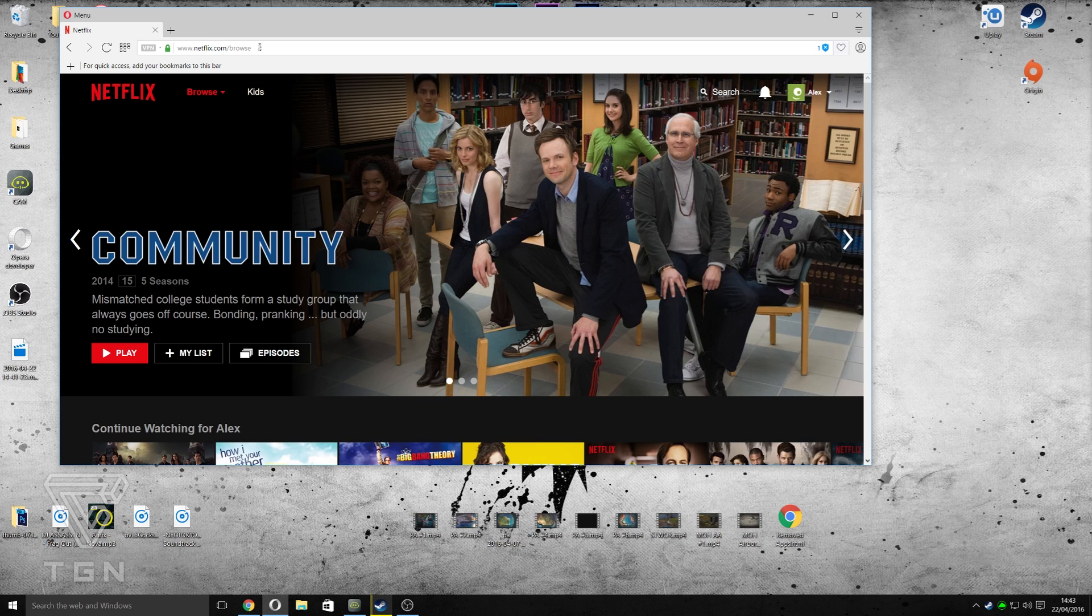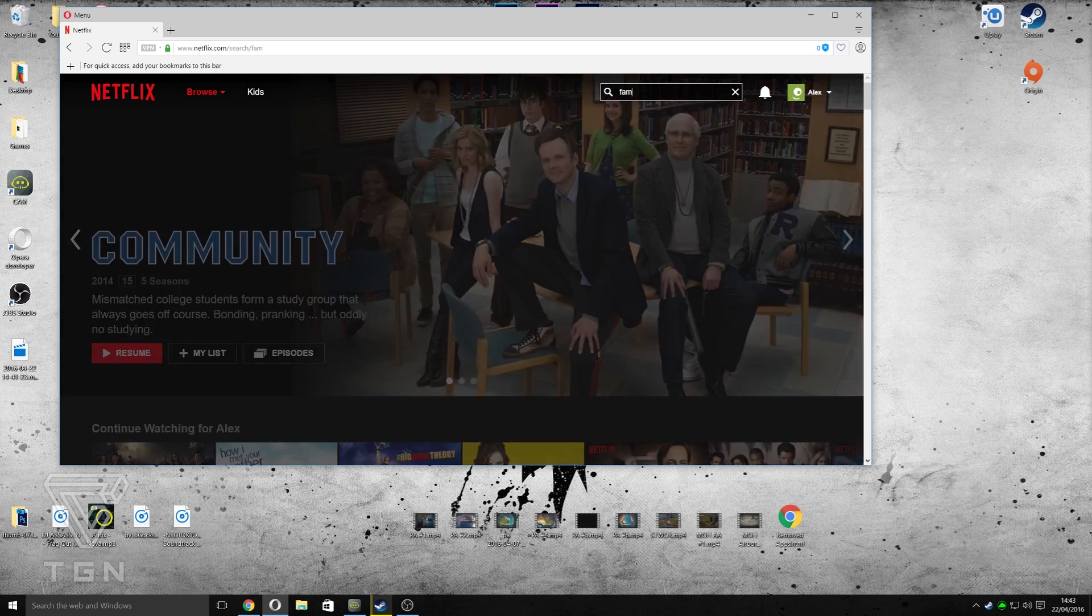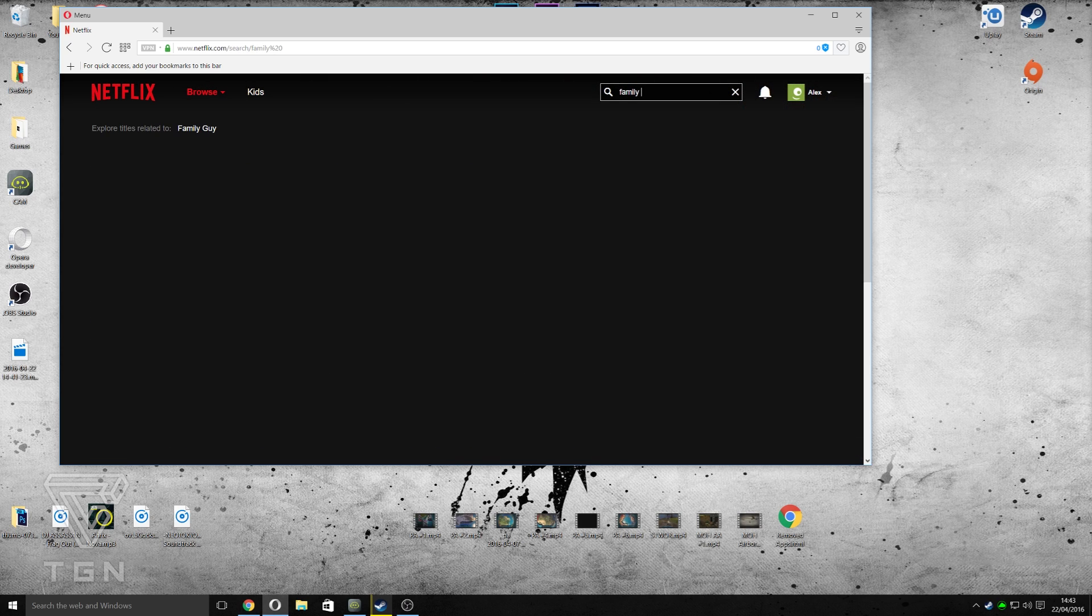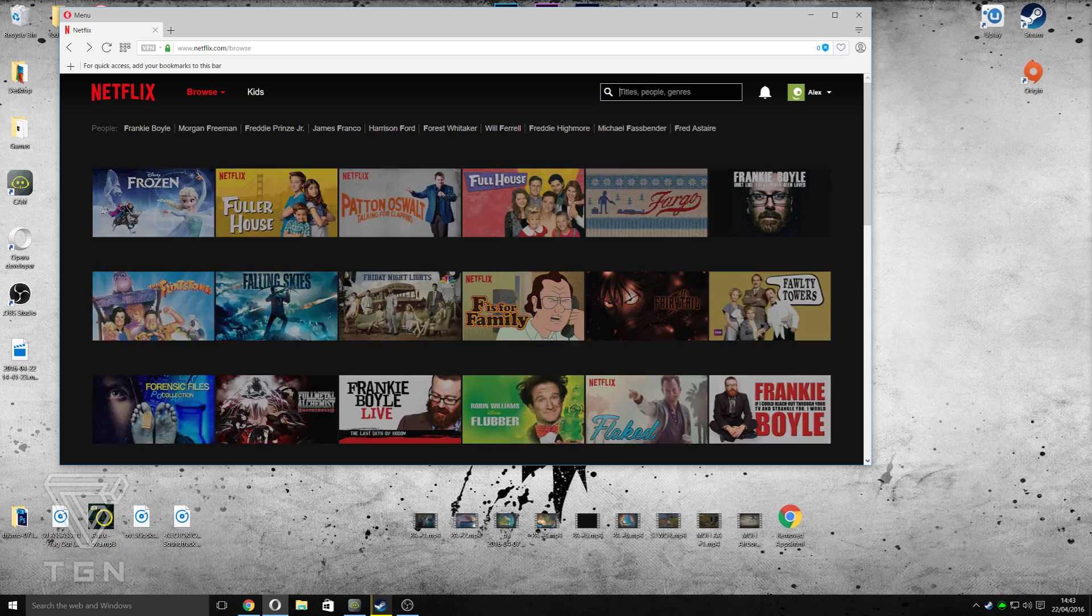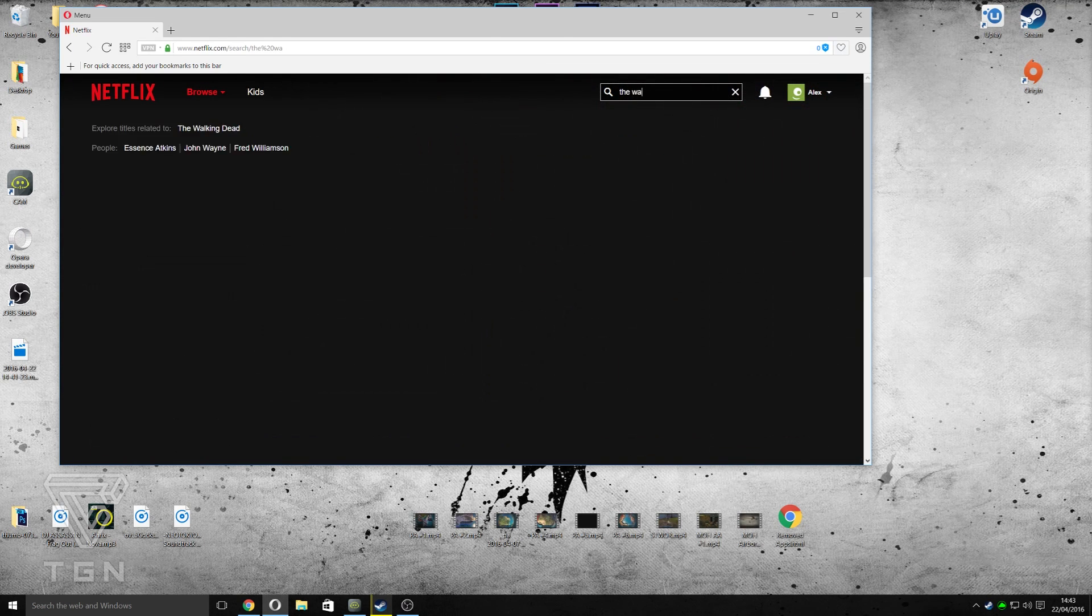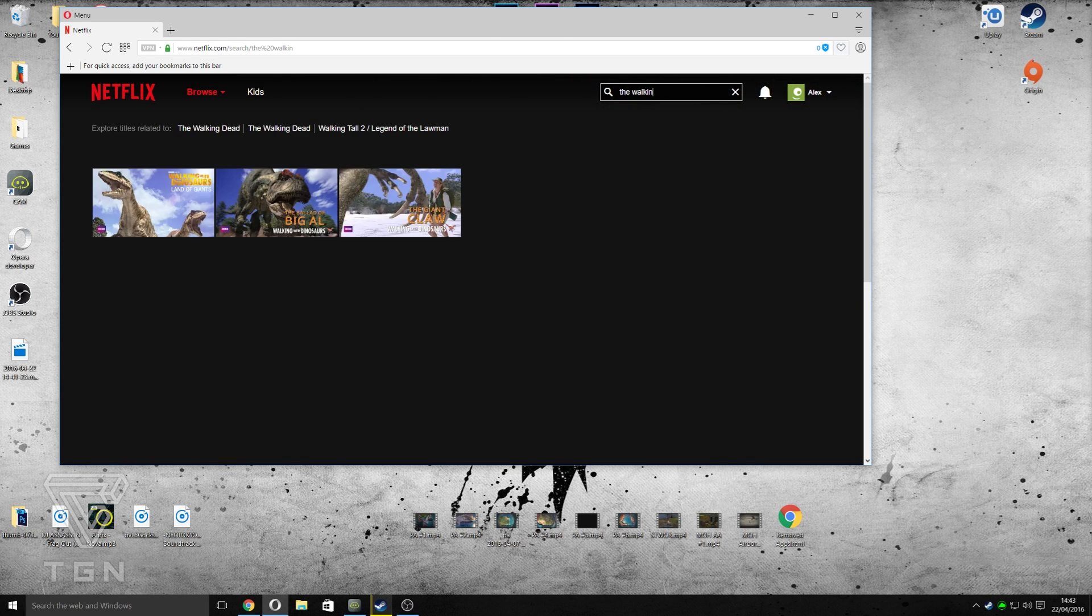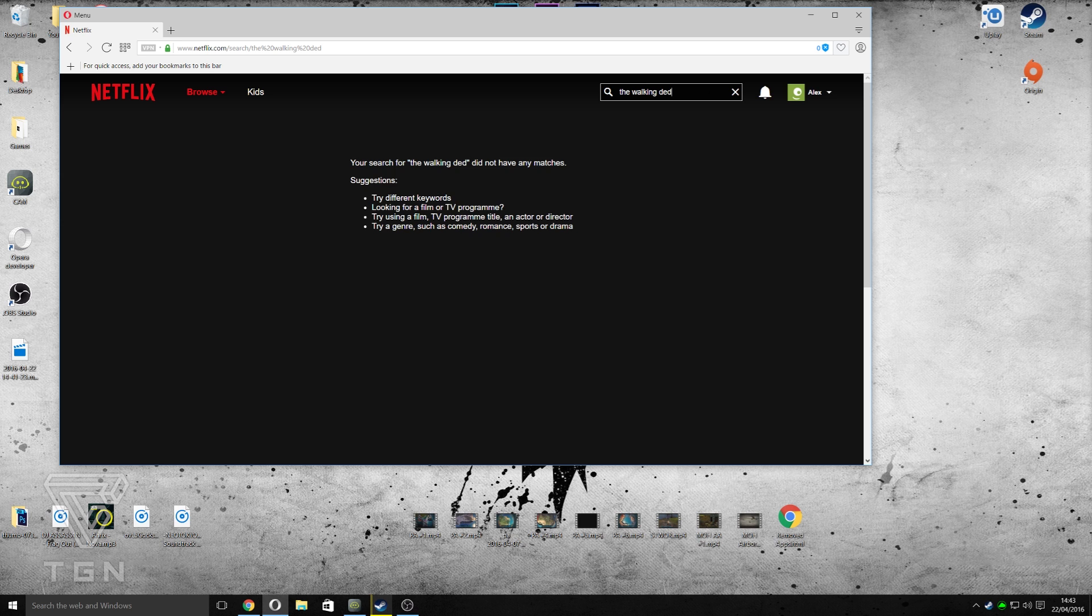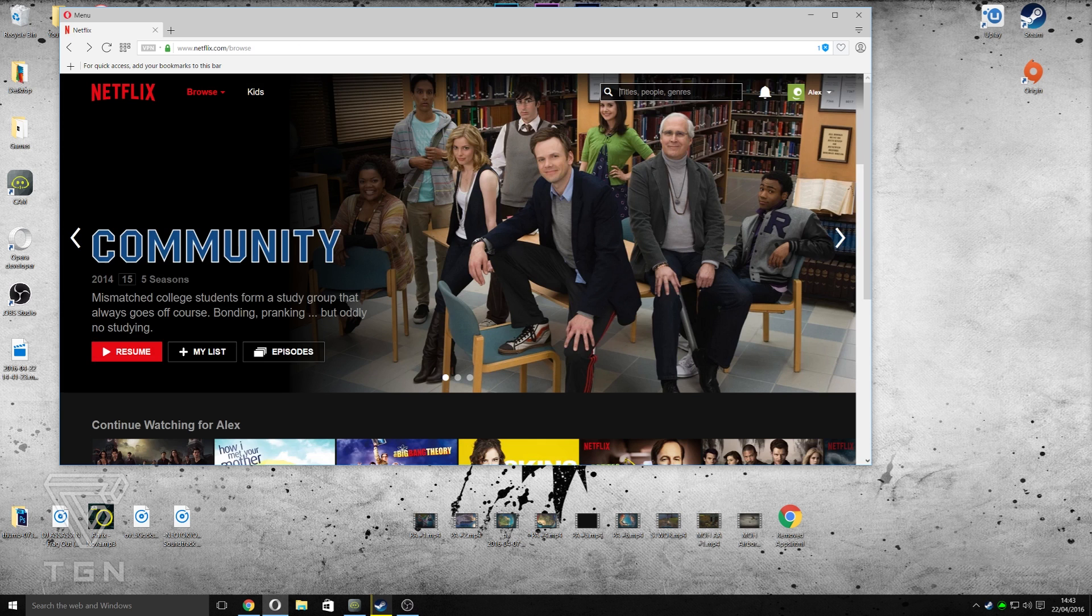And you see there's no Family Guy or anything. This is the British version. Just type in Family Guy, it's not there. We don't have it at all. We don't have The Walking Dead. UK's Netflix is pretty crap, to be fair. I'm not going to lie.